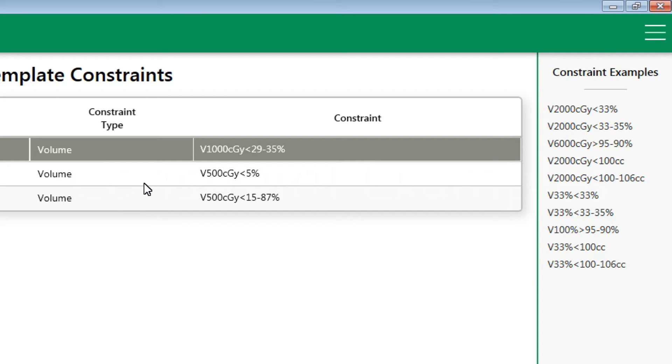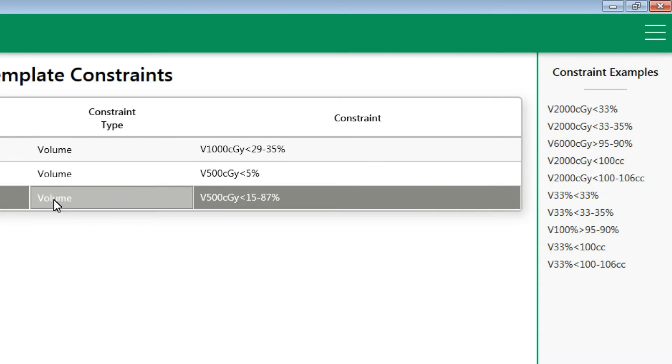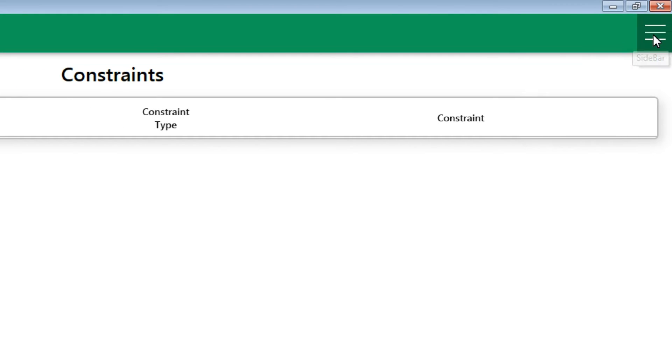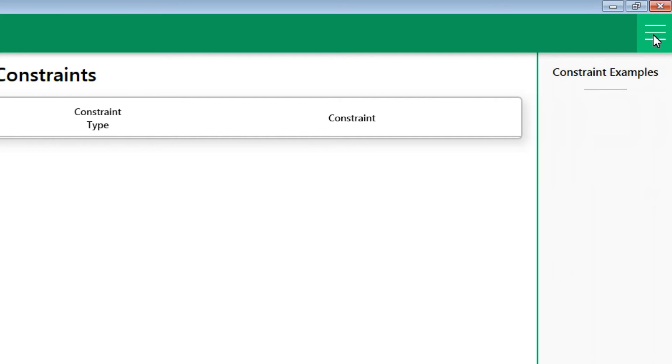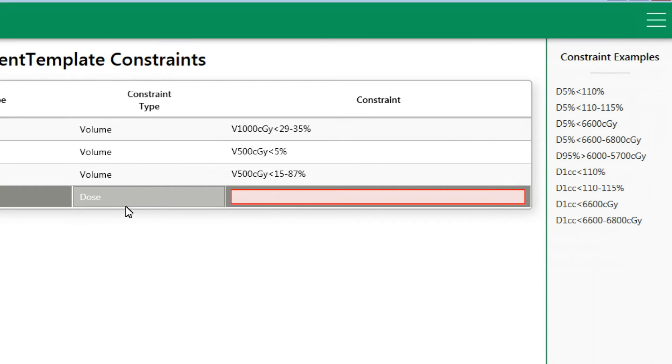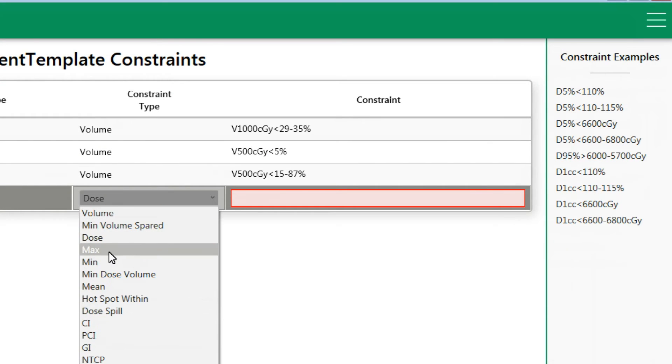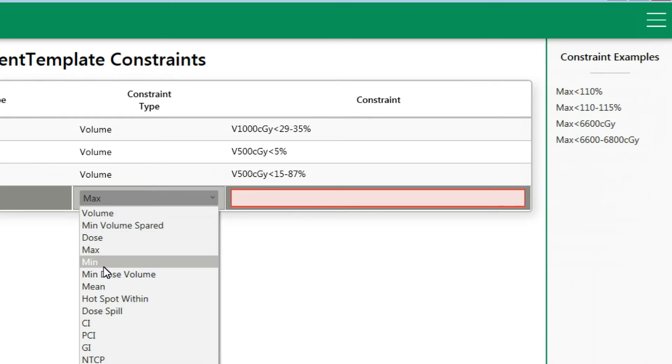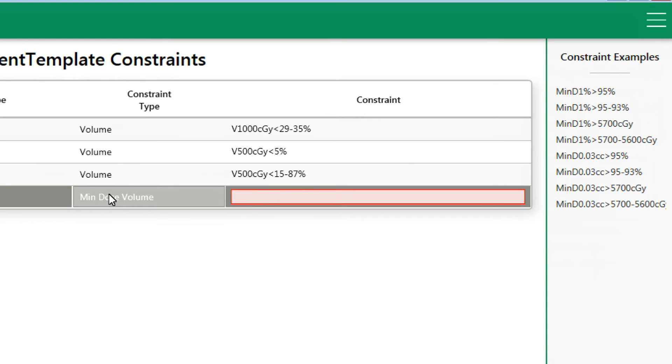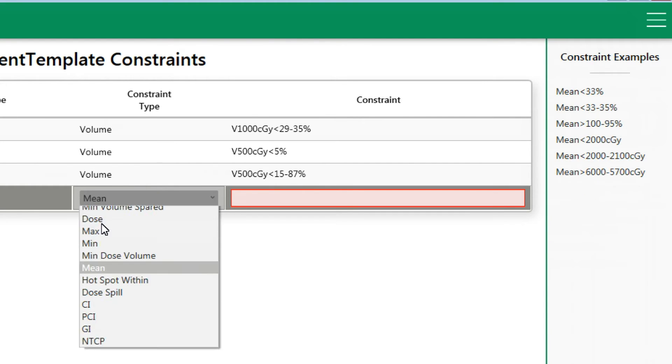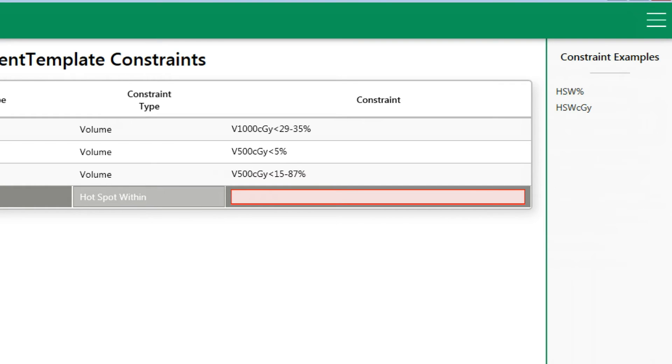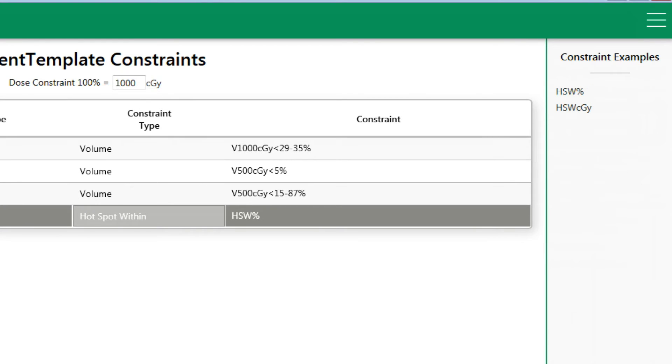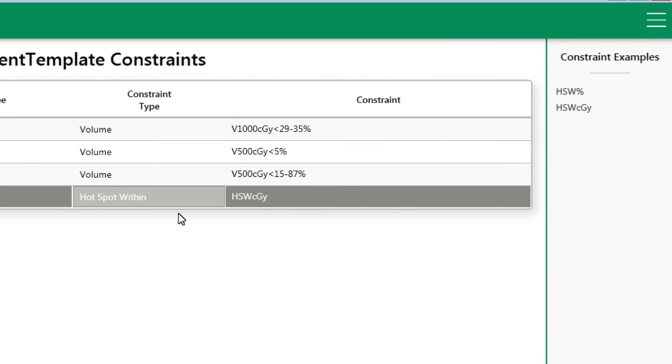If you ever forget the constraint shorthand notation, don't worry. ClearCheck has examples in the right-hand sidebar for quick reference. If you don't see the sidebar, make sure that the sidebar is activated. Clicking here will toggle on and off the sidebar for the constraint examples. Once the sidebar is active, constraint examples will update once you change the constraint type in the dropdown. Even better, ClearCheck allows you to click on the constraint examples to get you started. Once the constraint example is clicked on, it will automatically populate to the correct field. Now you can edit your constraint parameters quickly and efficiently.